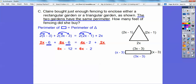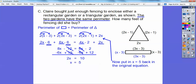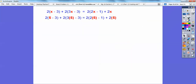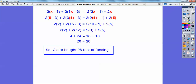After combining like terms it's straightforward — keep solving and we get x = 5. But that's not the final answer; the question asks how many feet of fencing she bought. Plugging x = 5 back into the perimeter equation and multiplying through, we get 28 feet of fencing. That's what Claire bought.